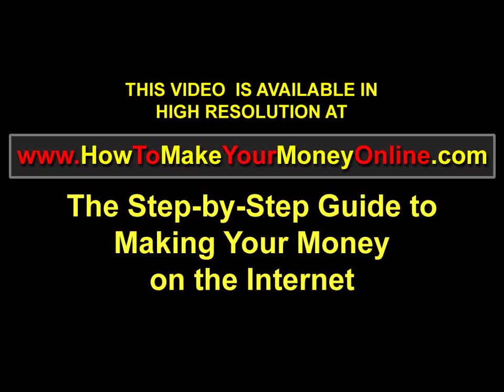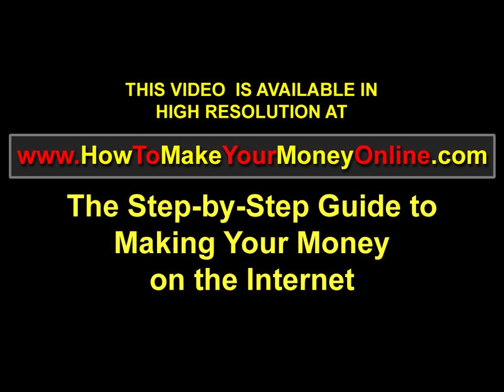This video is available in high resolution at www.howtomakeyourmoneyonline.com, the step-by-step guide to making your money on the internet.